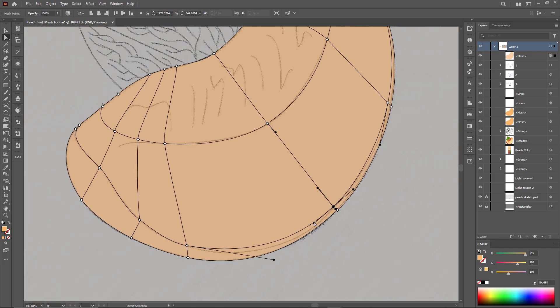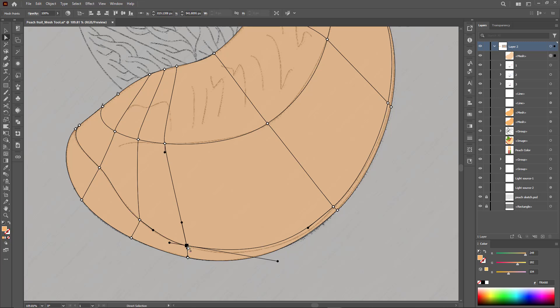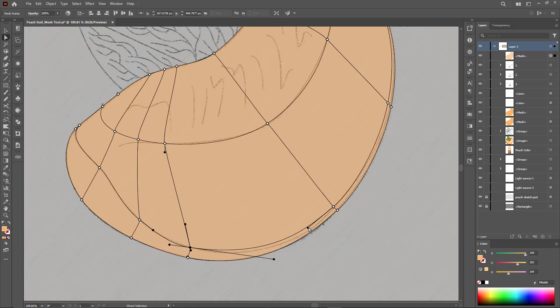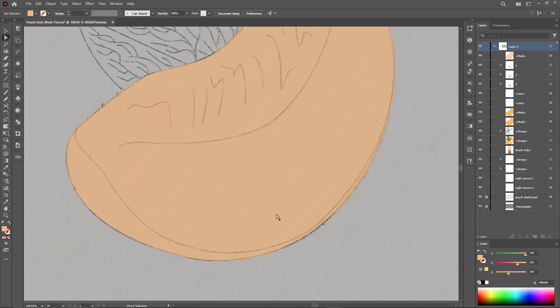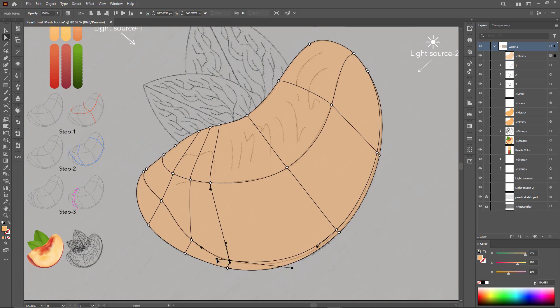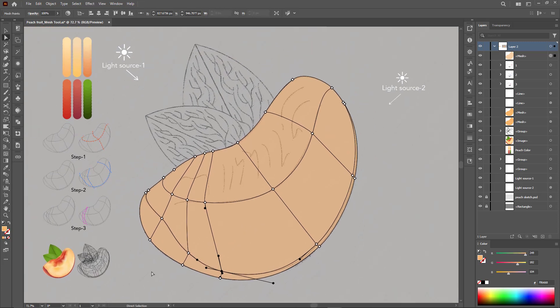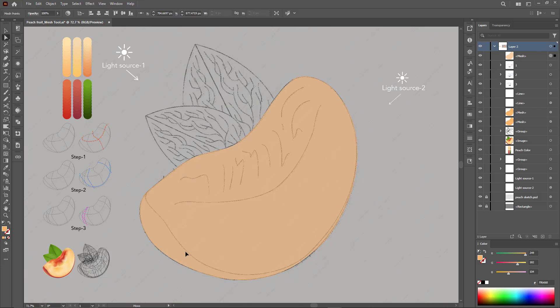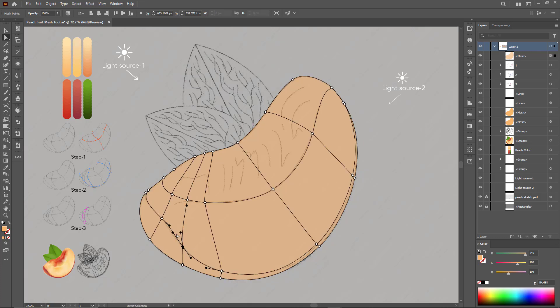Some people think that coloring is just choosing random colors, but of course not. Coloring is a cumulative building process that begins with the basics until the end of the painting. Therefore, in this lesson we will observe a sequence of coloring stages in order to obtain the final result.